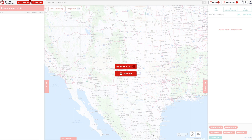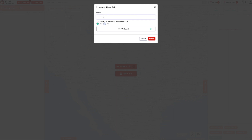By no means is this an exhaustive tutorial on how to use RV Trip Wizard, but I'm just going to walk you through some of the features that I really like. There are plenty of resources and online tutorials that will take you through a lot more in-depth features. Basically you start out with RV Trip Wizard, you can make a new trip, and in this case we're just going to call it 'test trip.' You can specify what day you're leaving or just leave it blank to be open-ended.